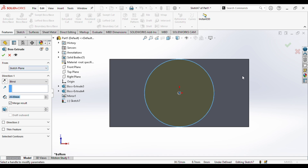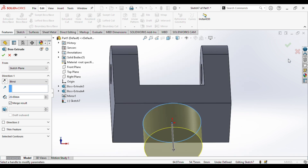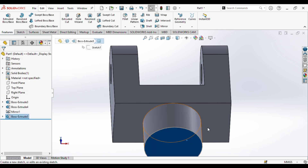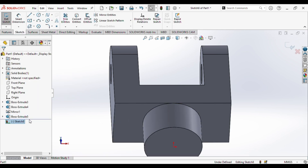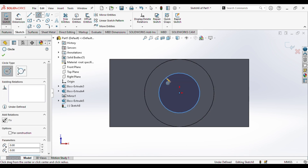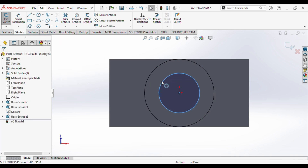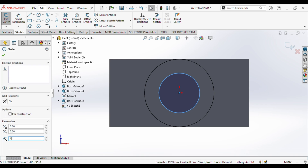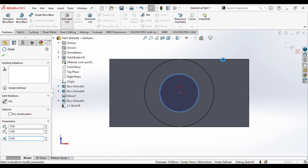So we will get this — this is 20. Next up we will select this surface, go to sketch, normal to the plane, go to circle. We will draw a circle of radius — on the surface — diameter 19, that is 9.5. And we will extrude cut it.